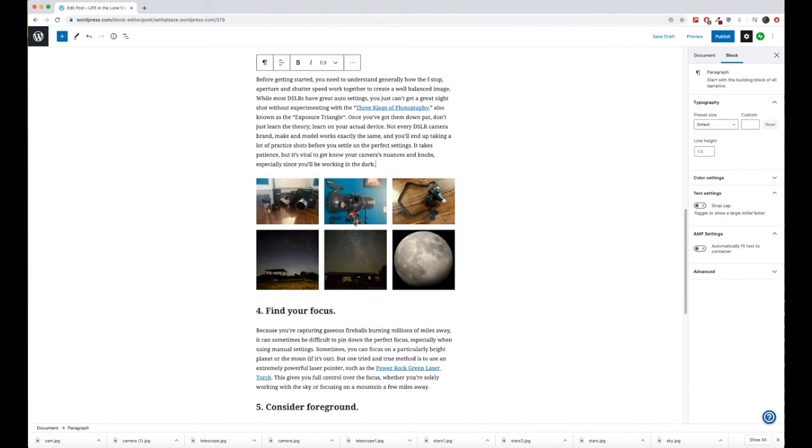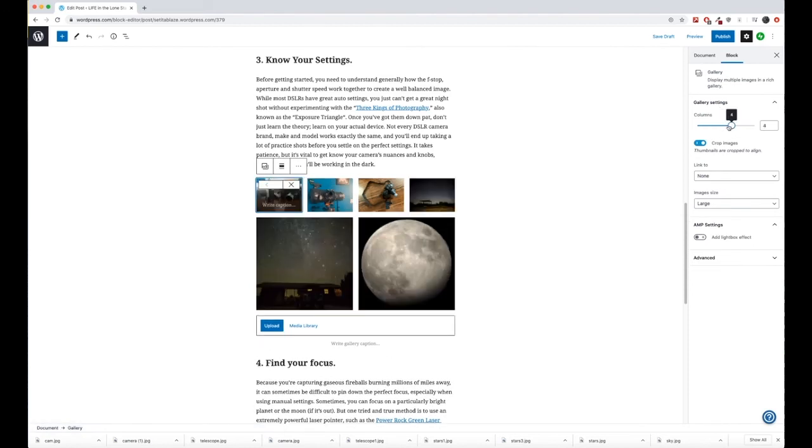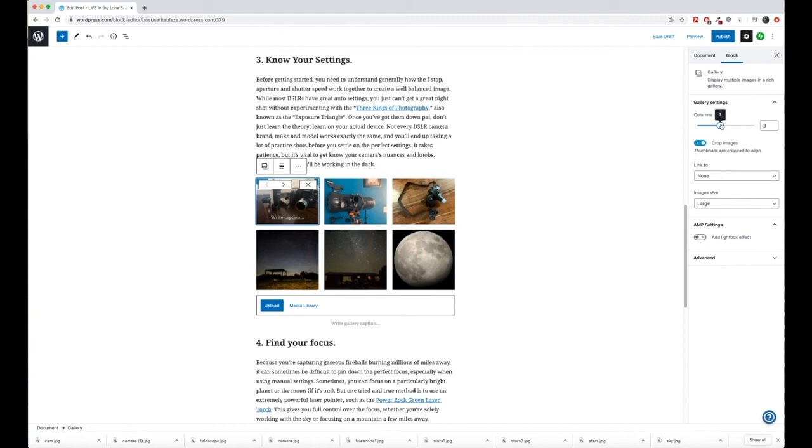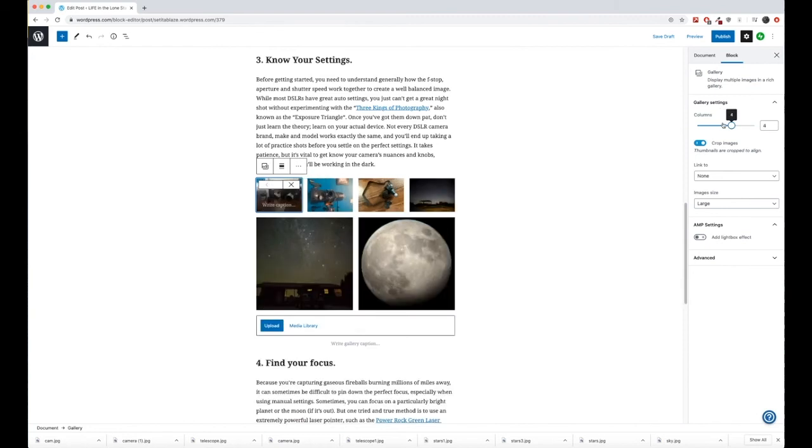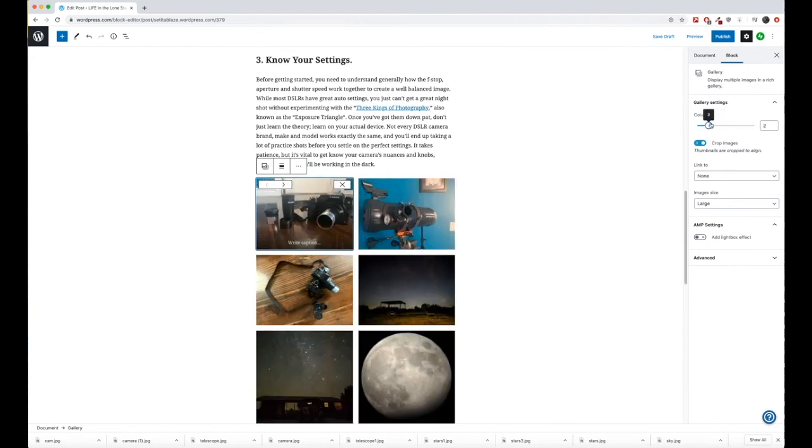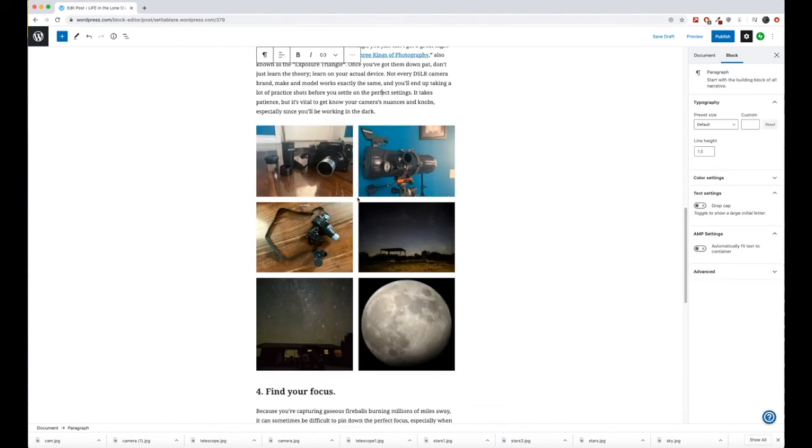And once it's done, you'll see here, as I select in the gallery over here on the right, you can decide how many columns it has, whether it's three column by three column. Depending on how many photos you have, you can kind of play with this a little bit to make it look the way that you want to. So once we're done,